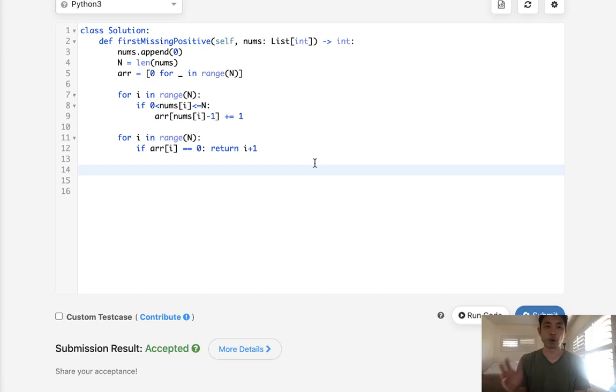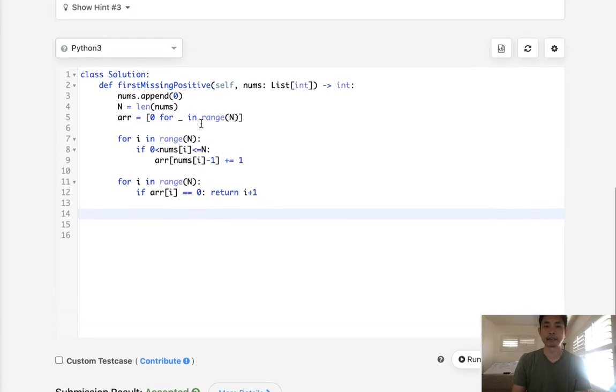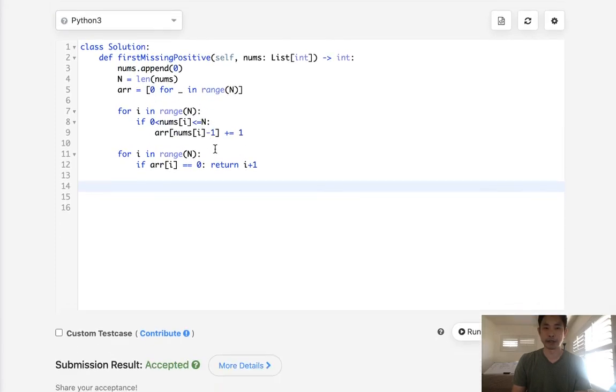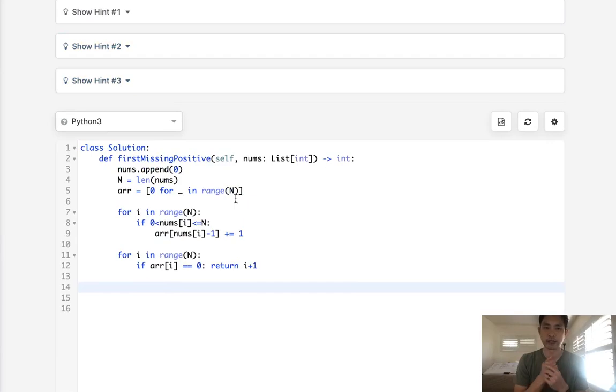And that works. Now this is great. This is O of n time. Yes, we make two passes, technically three, but whatever. It's still O of n. But this uses extra space, right? It uses O of n space. So the hint here was, using this approach, how could we solve it without using extra space? And that's difficult.